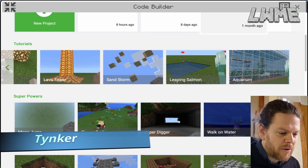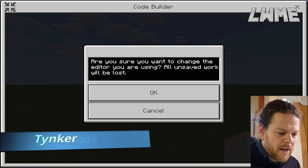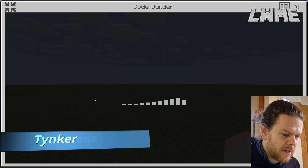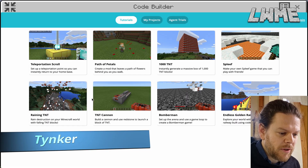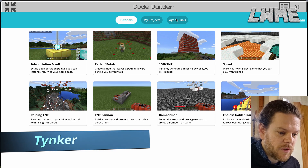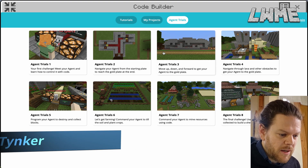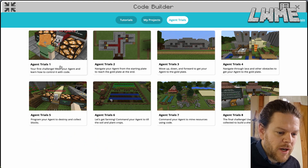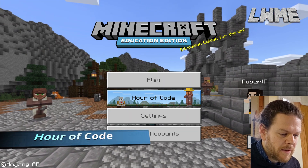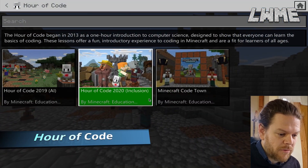If you go back and select 'Tinker,' it's a similar drag-and-drop coding experience, but with some more really cool tutorials — Path of Petals, another spleef game, TNT cannons, and some agent trials that are a bit longer, all about moving your agent around and coding.